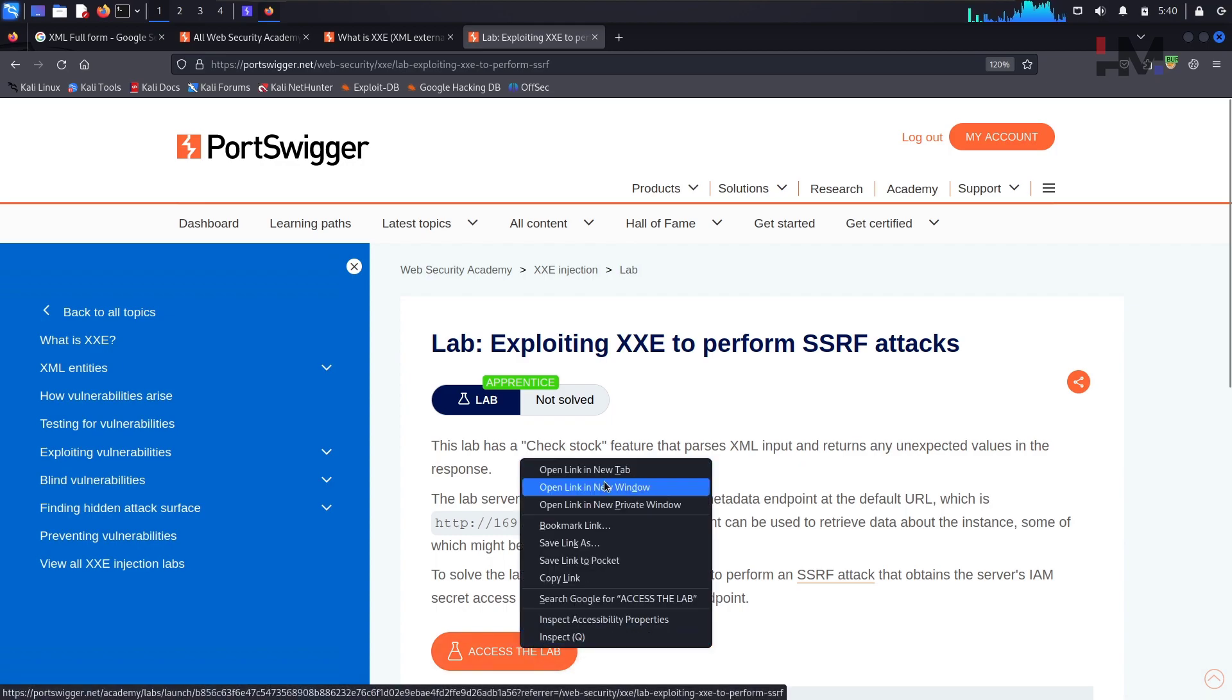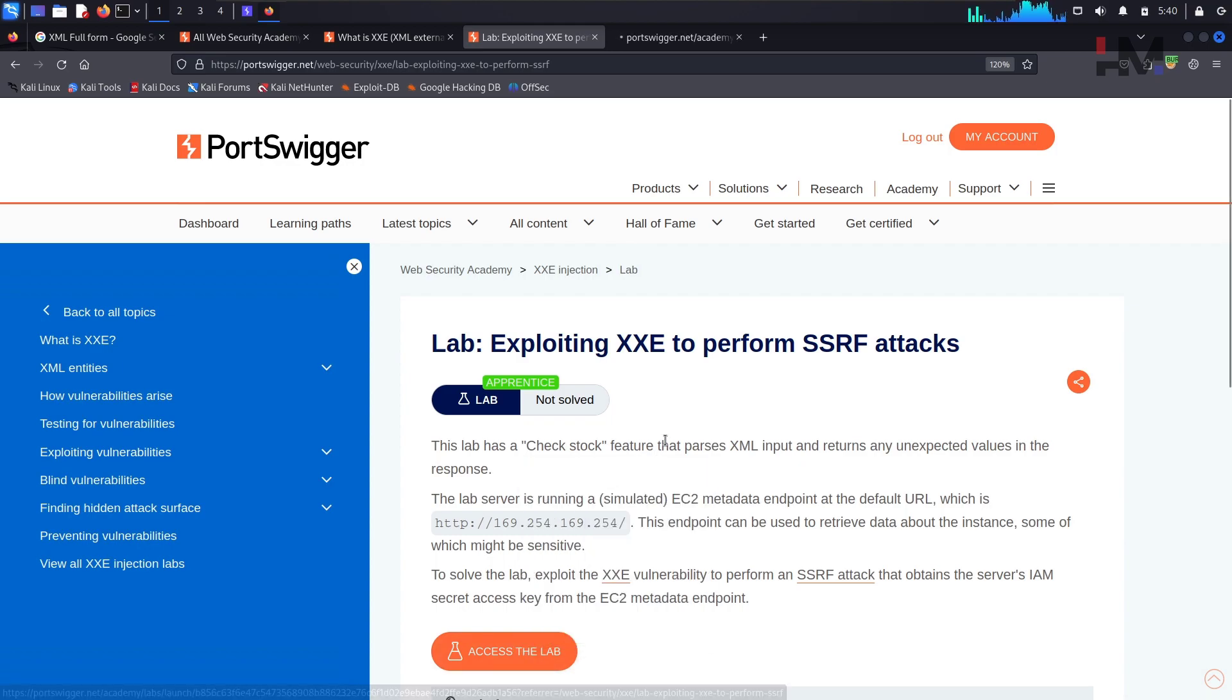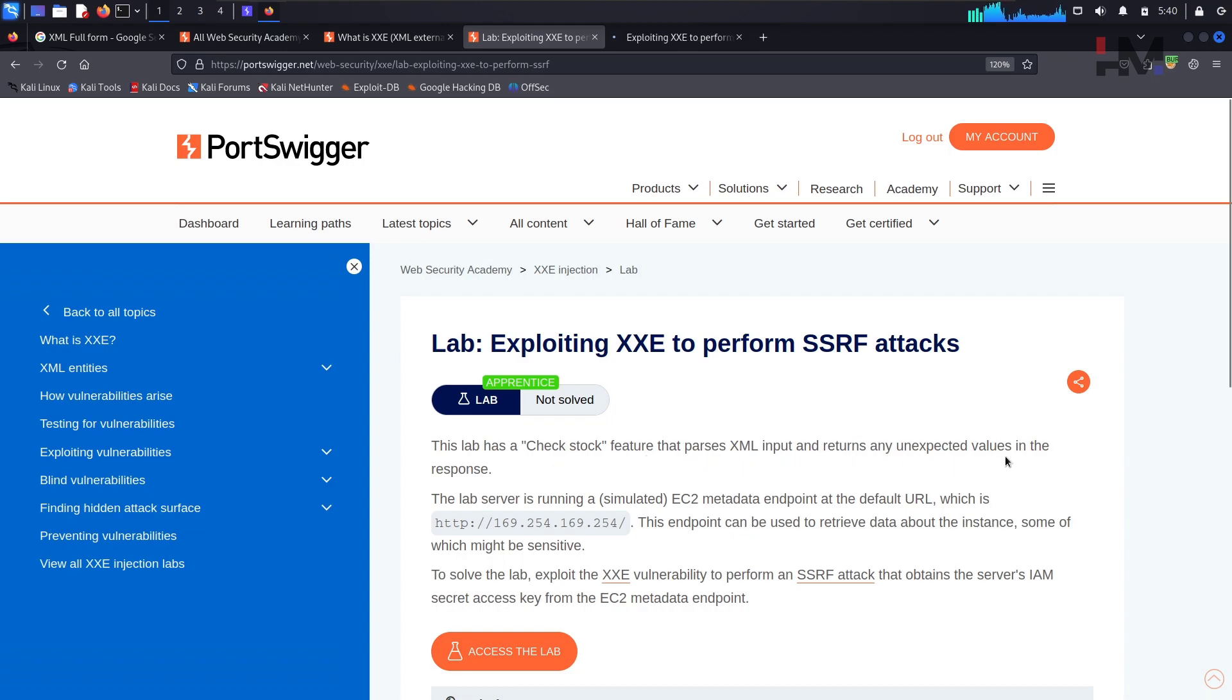Let me open the lab in a new tab. Meanwhile, this lab has a check stock feature that parses XML input and returns an unexpected value in the response. We know that already.